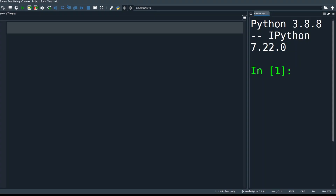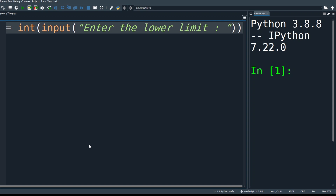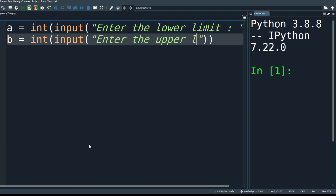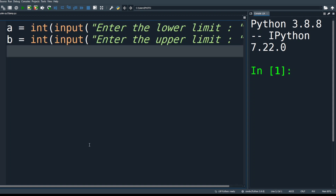To write the program, first take user input. Define variable 'a' equal to int(input('Enter the lower limit:')), then a second variable 'b' equal to int(input('Enter the upper limit:')). Then we validate it — the lower limit should always be less than the upper limit.